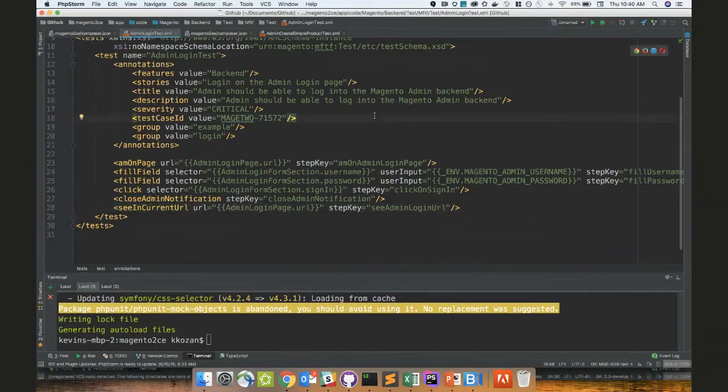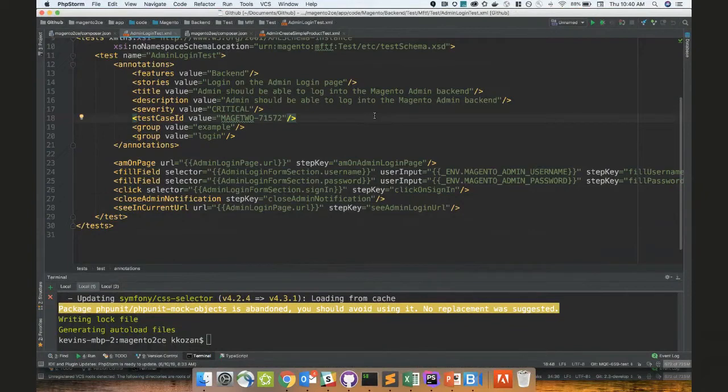It just goes to a page, fills in a field, fills in a field, clicks, closes admin login notifications, and then sees that the current URL has been redirected. This is very much like driving a web page with Selenium or something, but you're using XML. Exactly. MFTF XML to tell. Selenium is the last part of it. Right, exactly. But yeah, that's all abstracted away, so you don't have to think about any of that. Very cool.